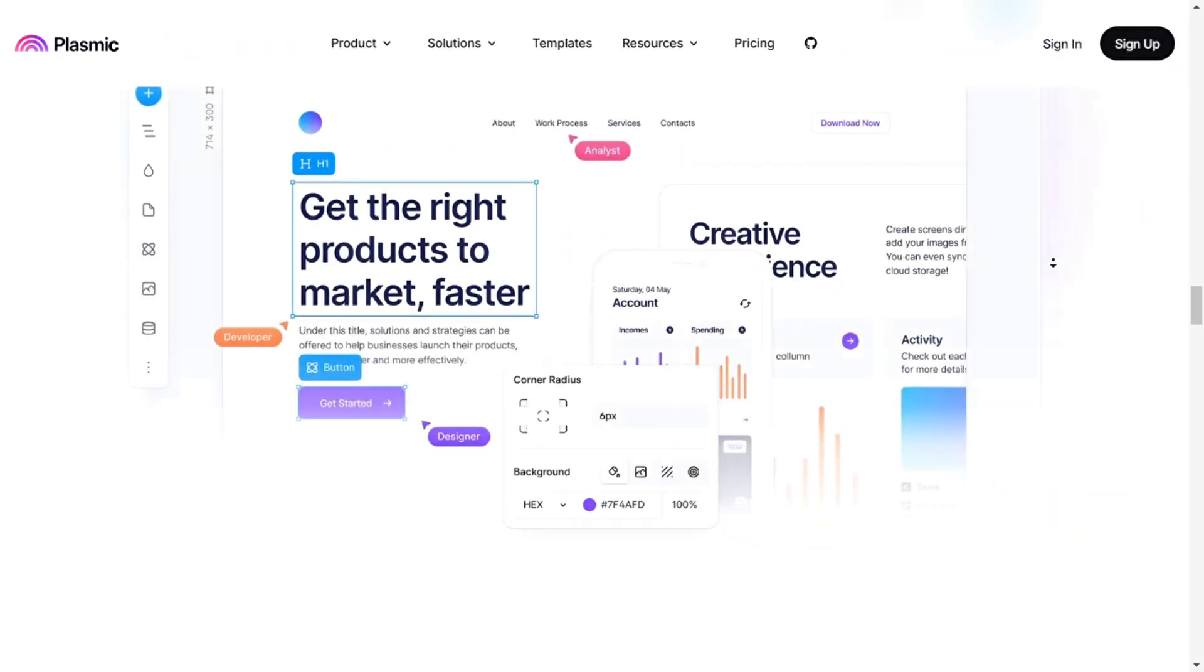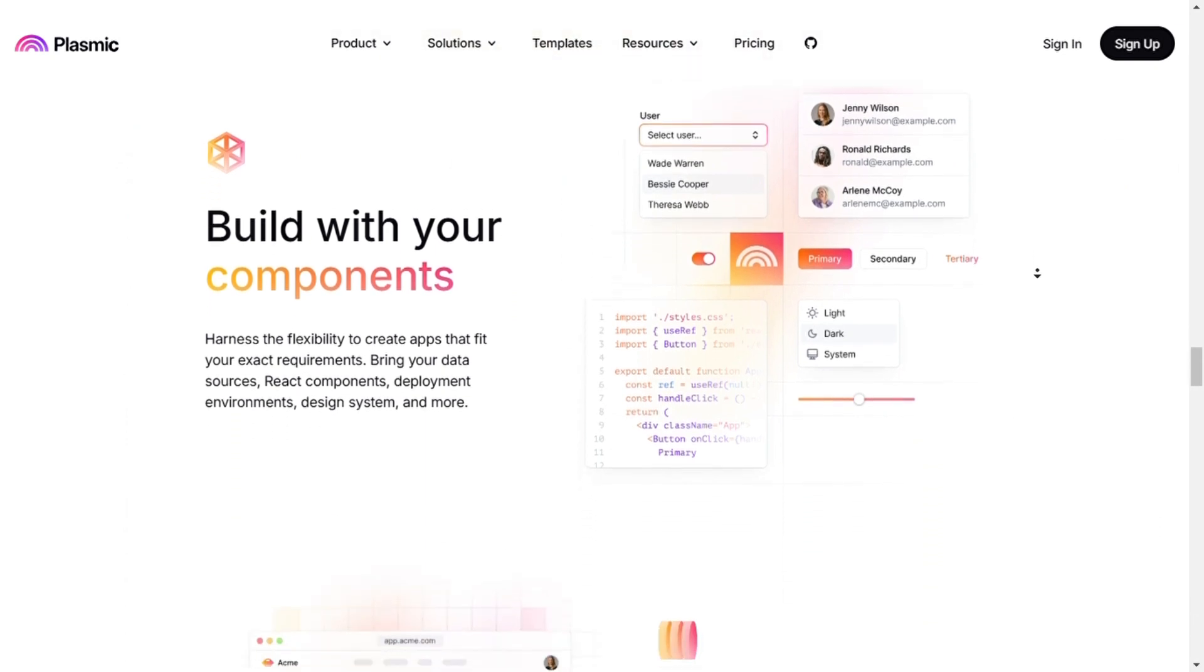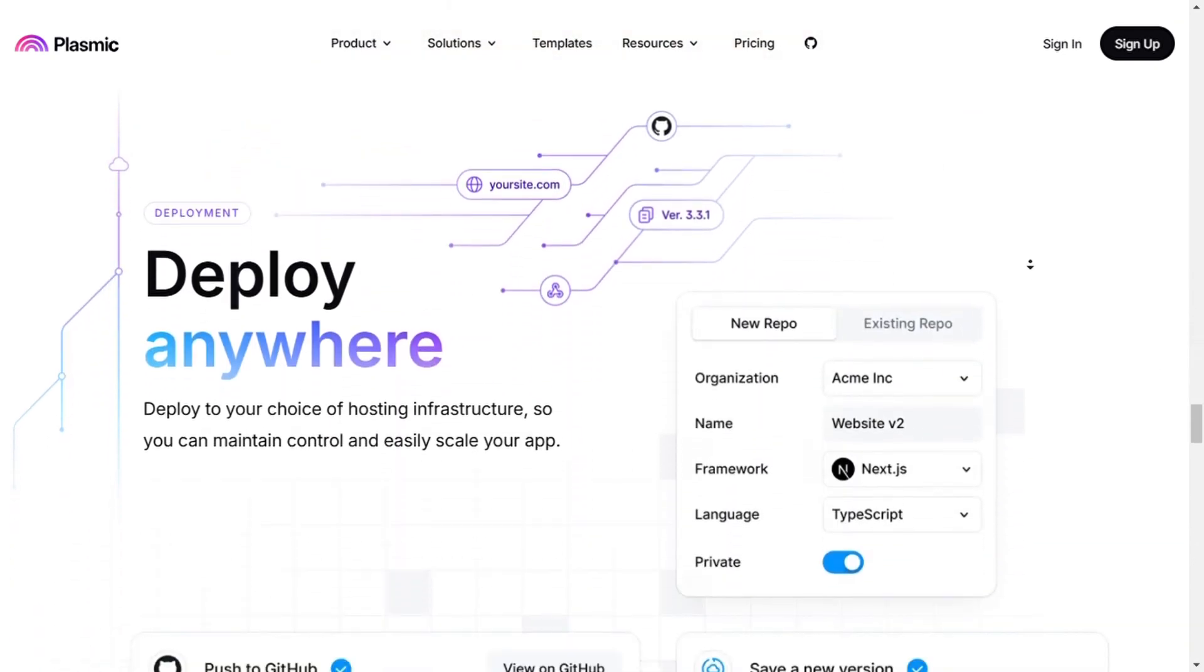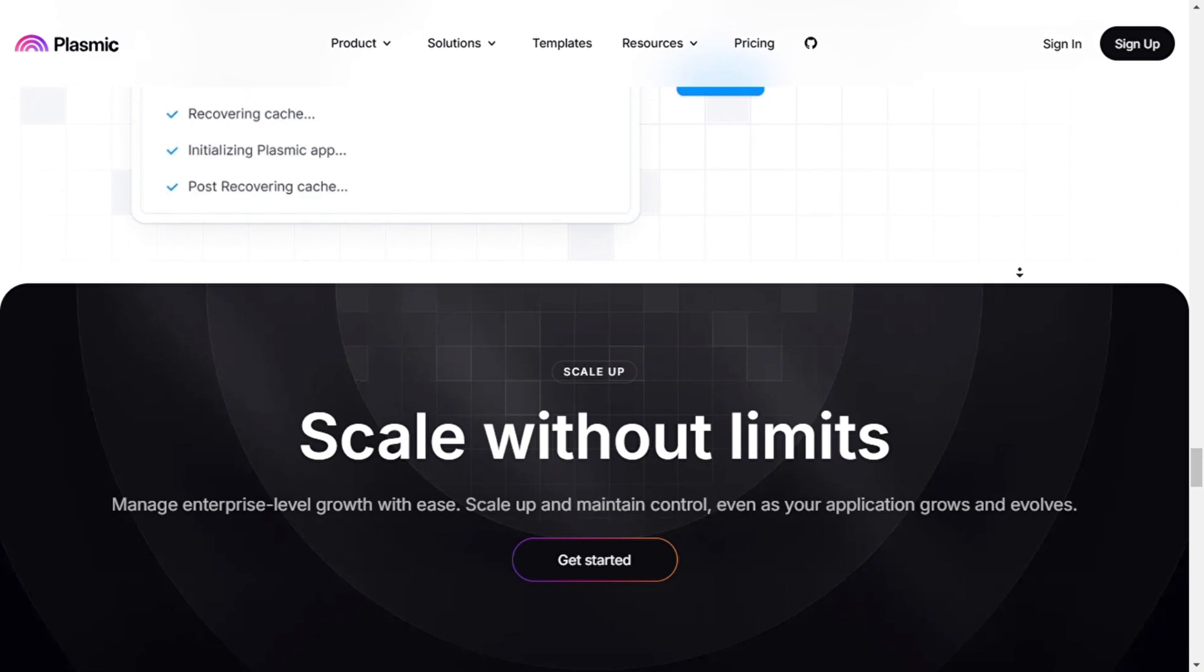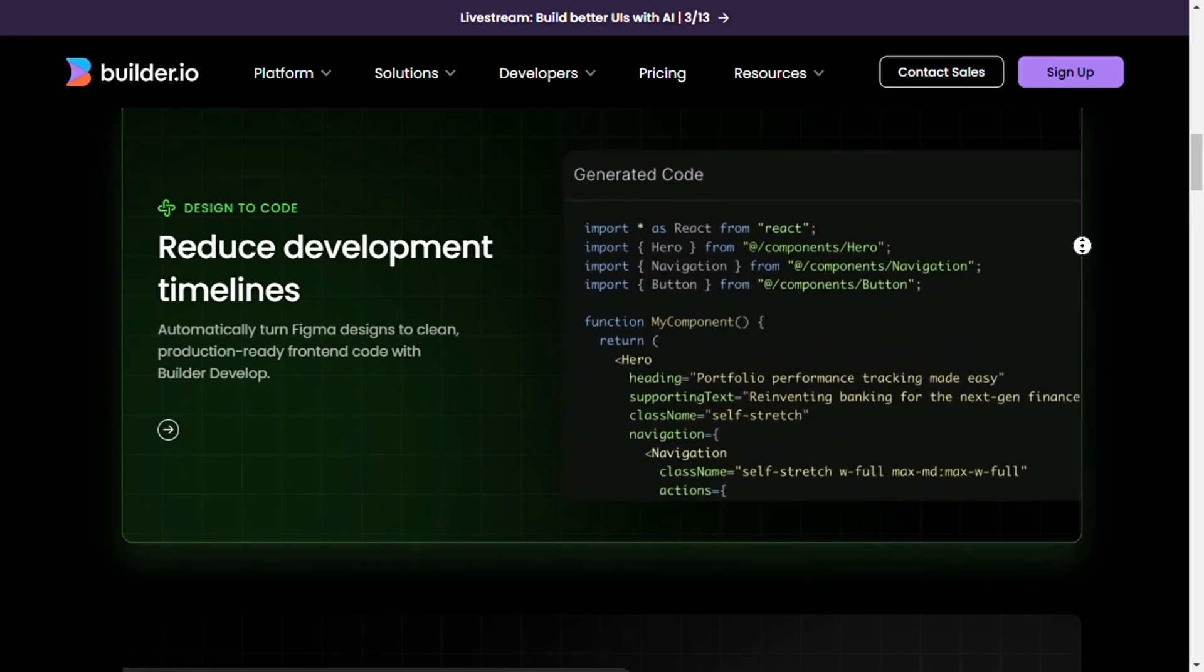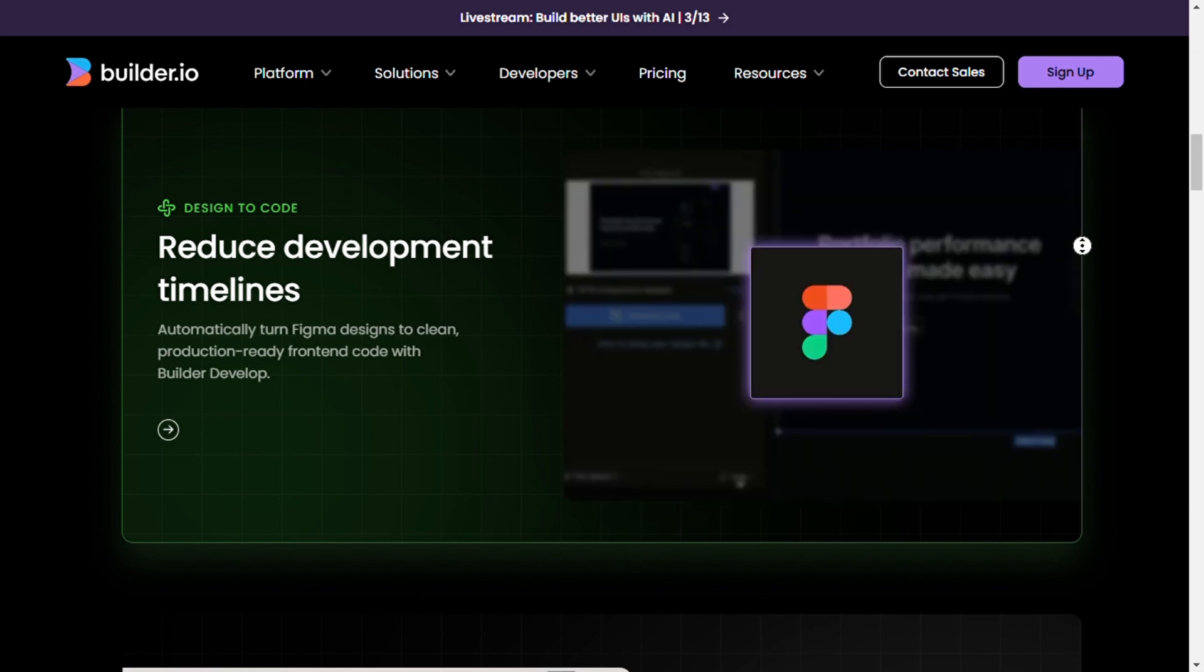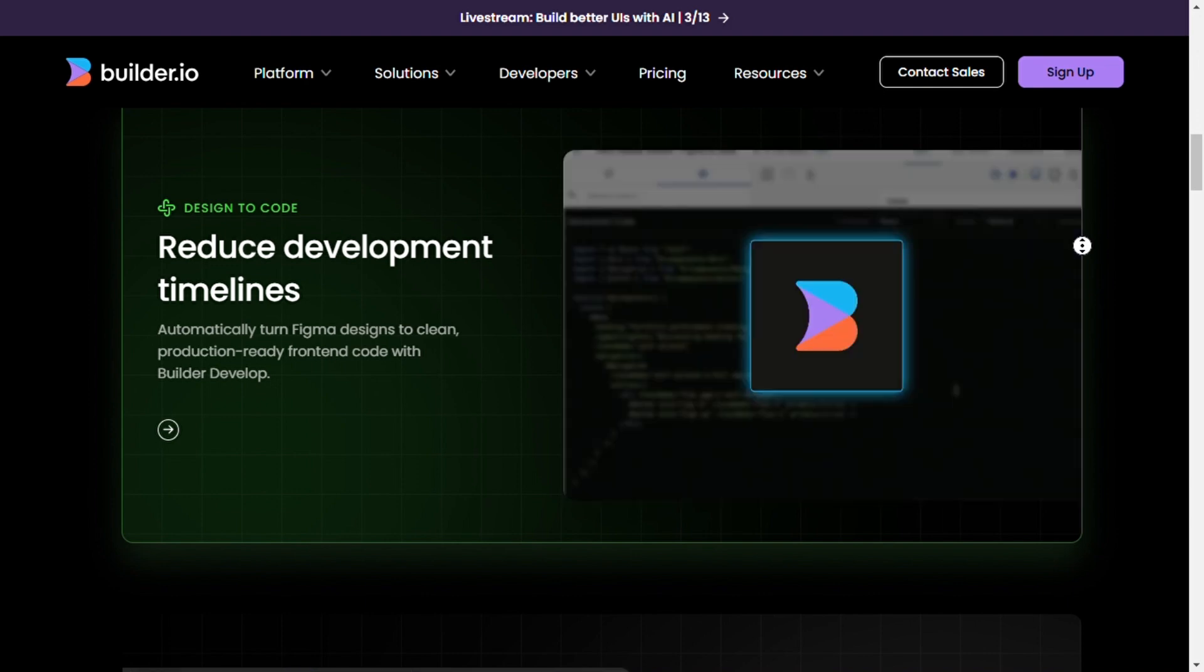Now let's dive into our final verdict. Use Plasmic if you're a developer who wants complete control over custom components, code, and seamless integration with modern web frameworks like React and Next.js. Use Builder.io if you're a marketer or content manager who needs an easy-to-use platform for visual editing, A/B testing, and real-time collaboration without relying heavily on developers.